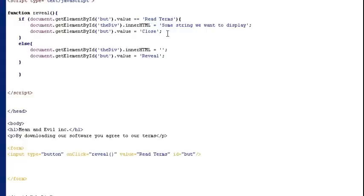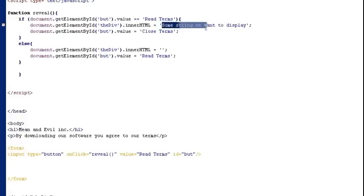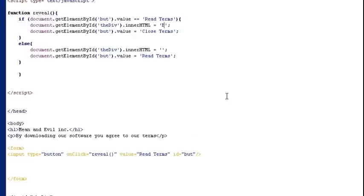Read terms. And we'll call it close terms when the button changes state. And we'll reset it to read terms again. And I'm going to change the text string here so it says you will be our slave forever.